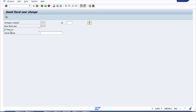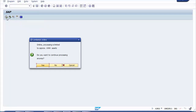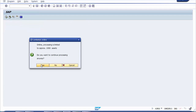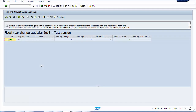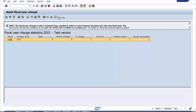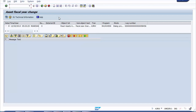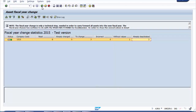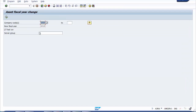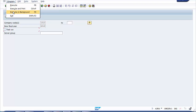After executing the test run for AJRW, the system reads six records: two to change, one without value, two already deactivated. The error log is blank, meaning the system will allow opening the next fiscal year. To proceed with the actual fiscal year change, go back to the transaction screen, deselect test run, and click 'Execute in Background.' The system does not allow foreground execution due to performance reasons — thousands of assets would slow the system and consume server RAM for all users.